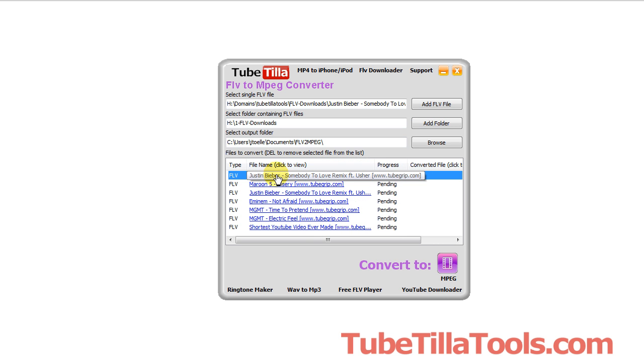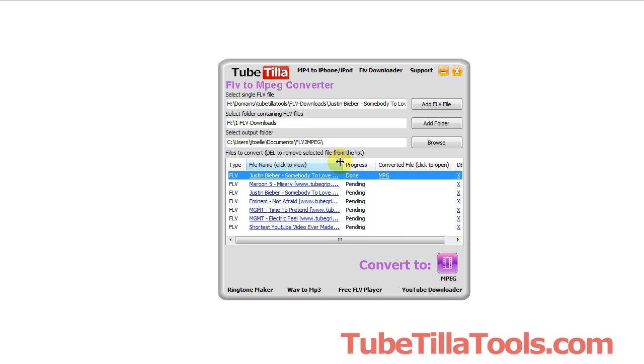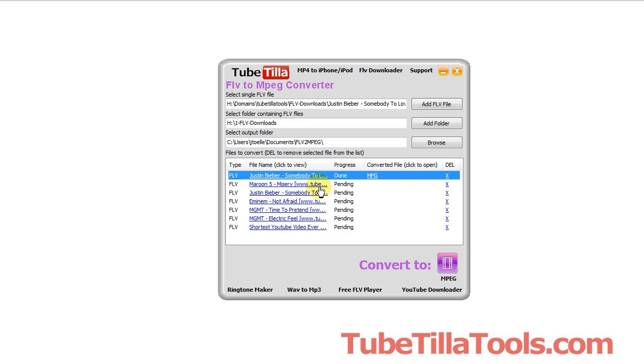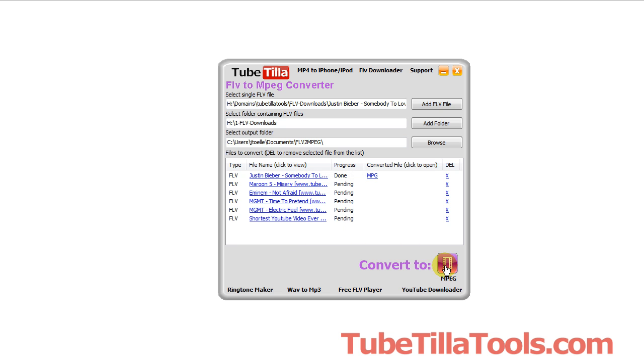Now since we've already added this first file, I believe it's added there again. So what you can do is if you have a duplicate and you want to get rid of it, you just click the X here and that'll remove it from the queue. And when you're ready to convert all of these files, click the button and it'll convert each file in a row. Just give it some time and it'll go through and convert all of those.